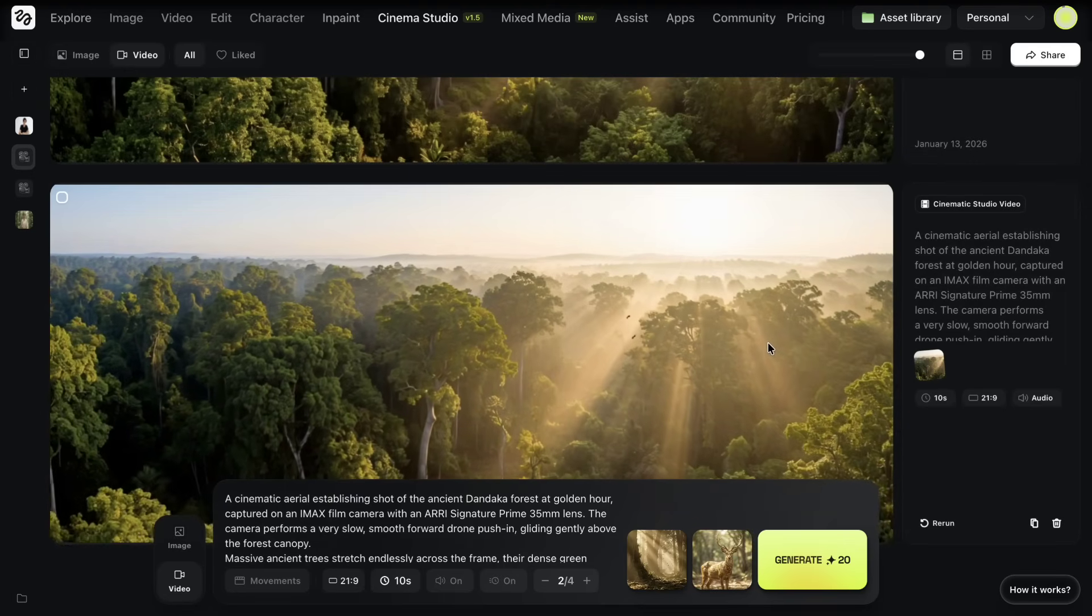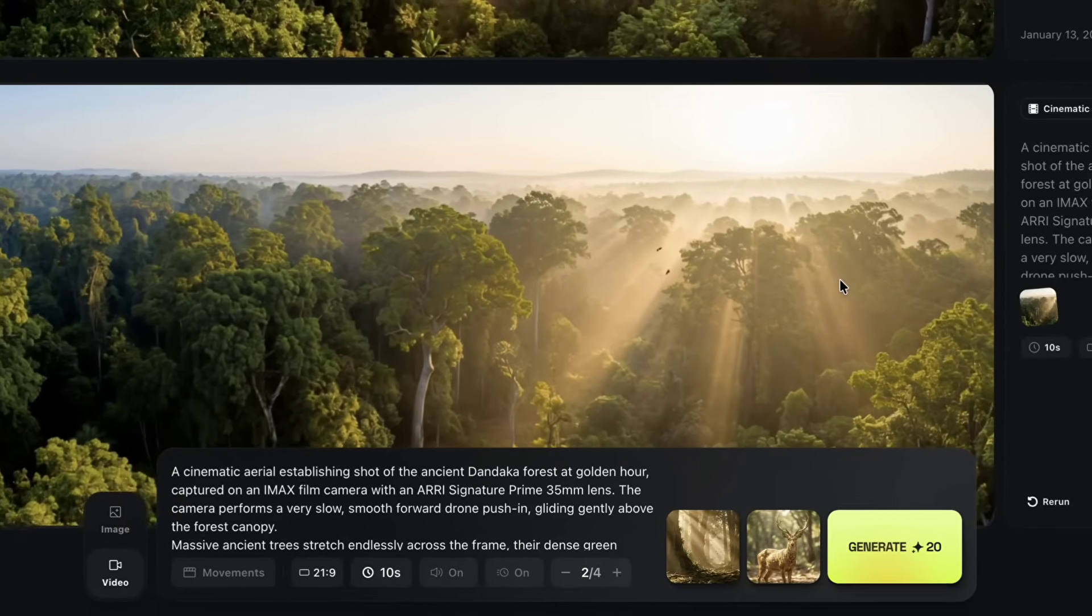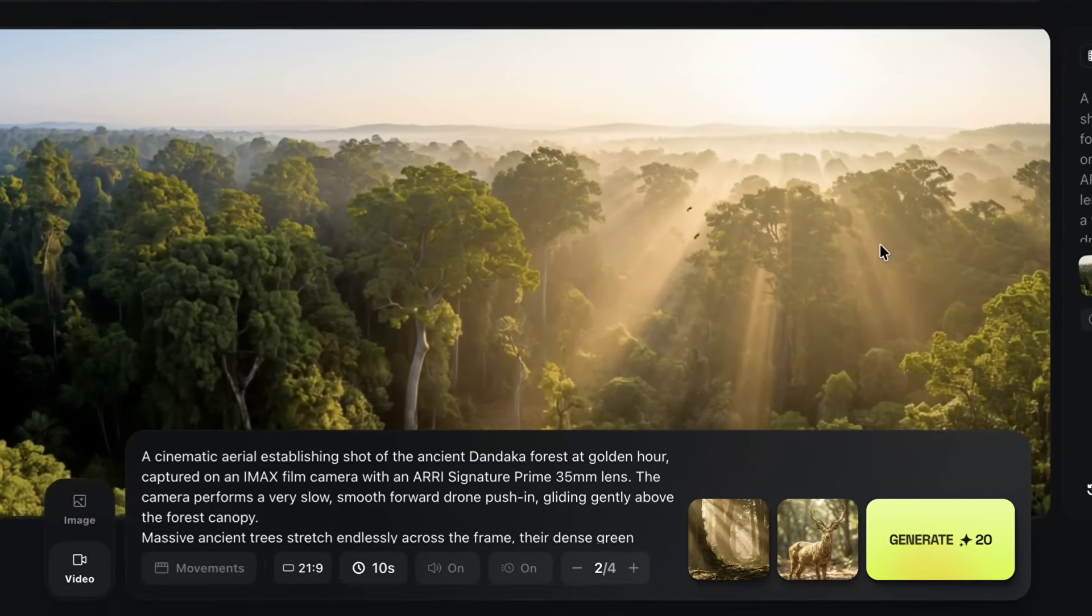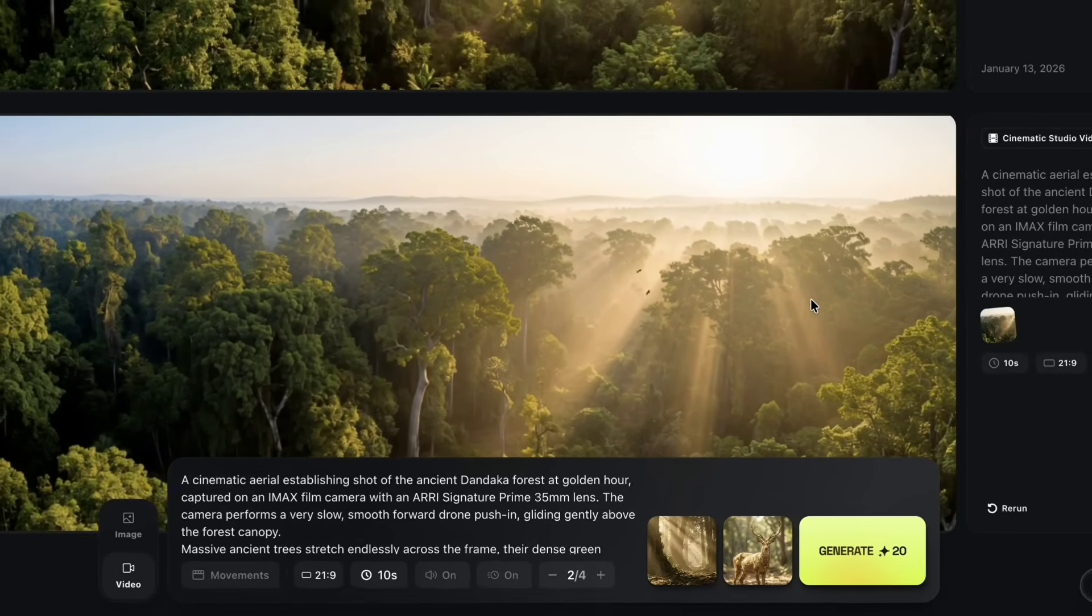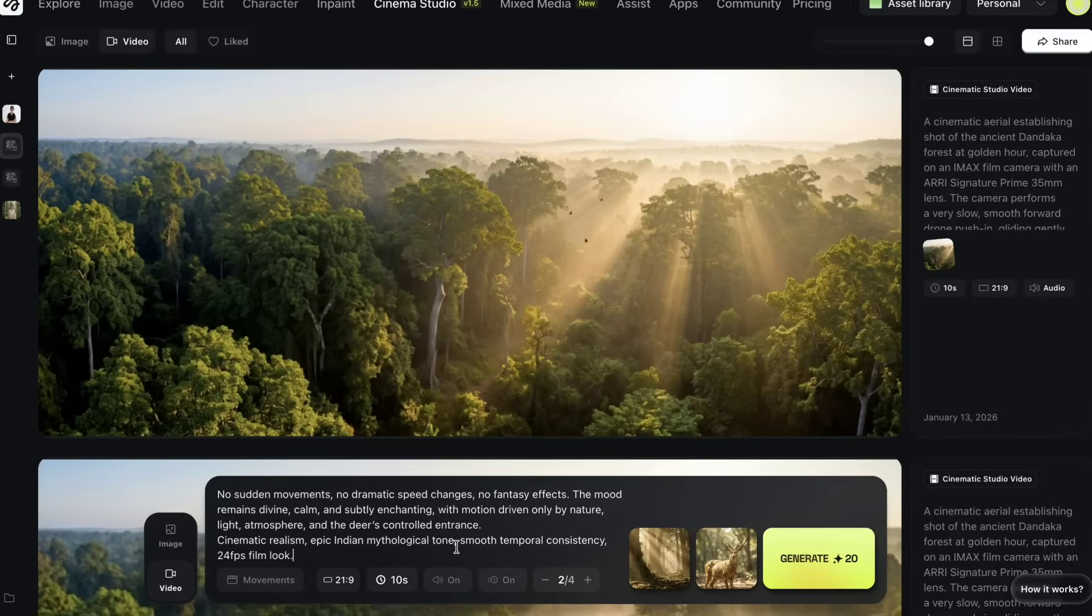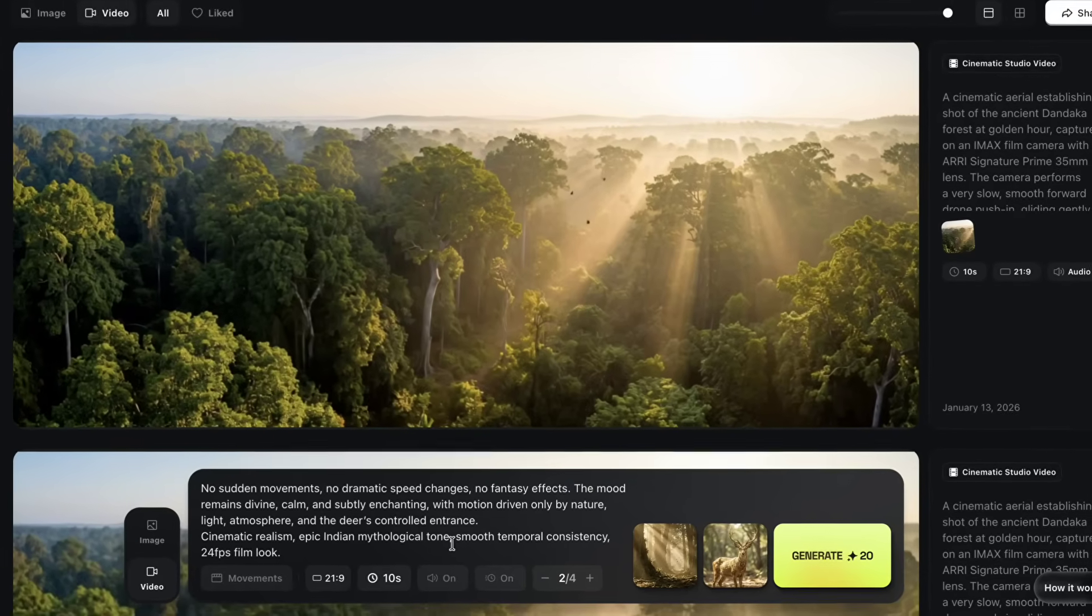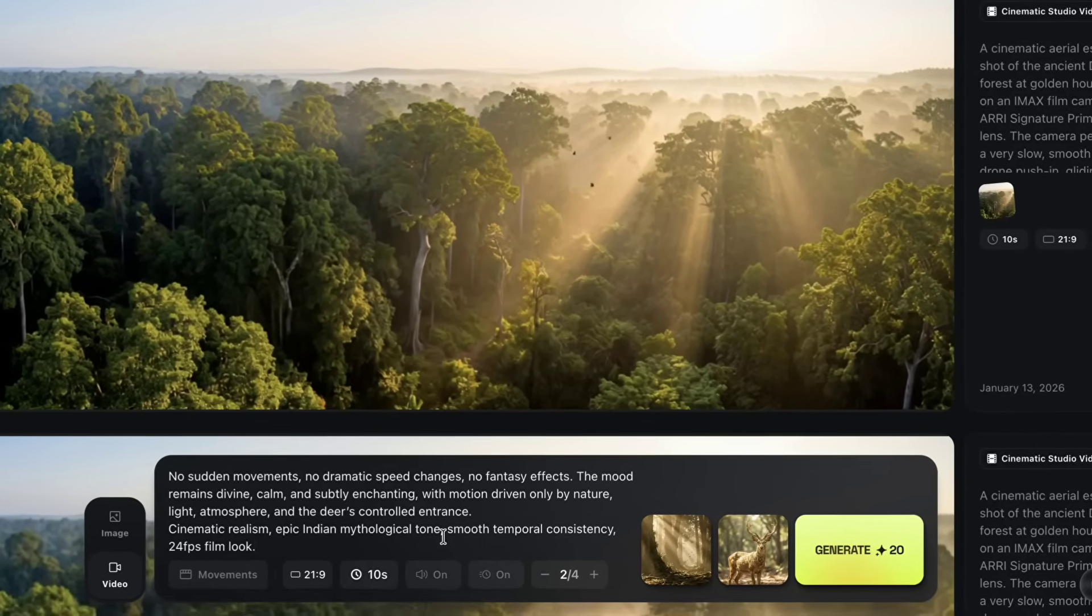When using a start frame and an end frame, Cinema Studio focuses on creating a smooth transition between the two. In this mode, options like camera movement and audio are handled automatically, so those controls are not available here. I set the aspect ratio again, choose the duration, paste my prompt, and click on generate.